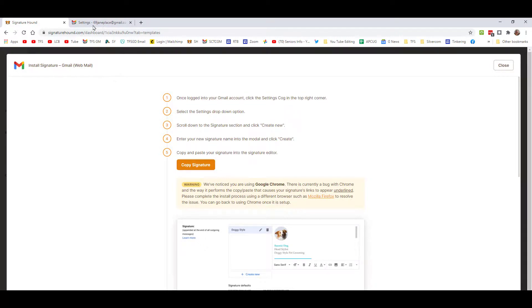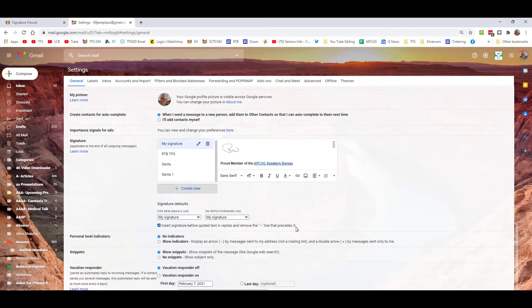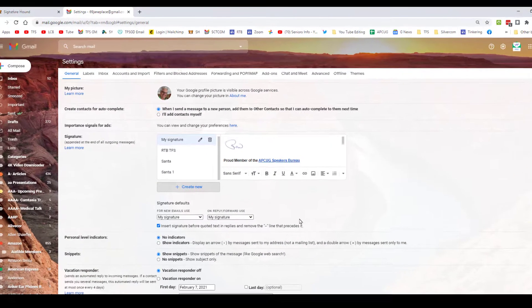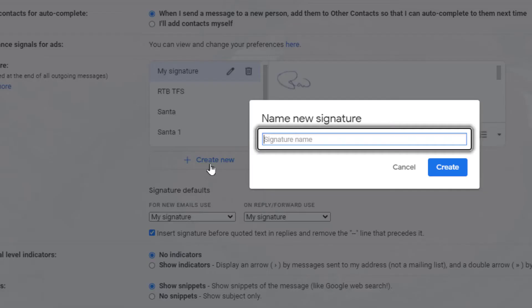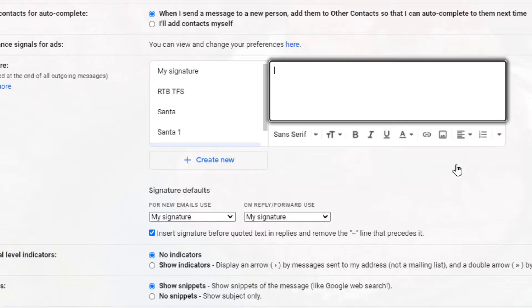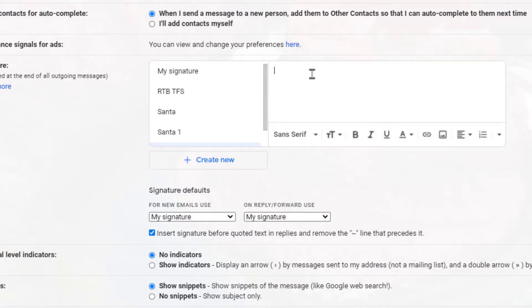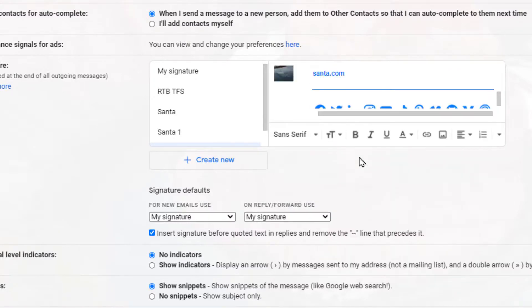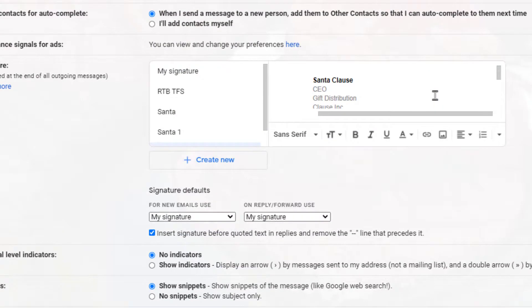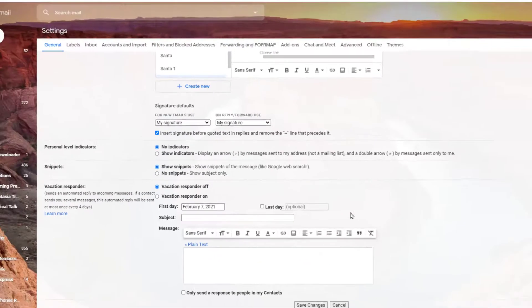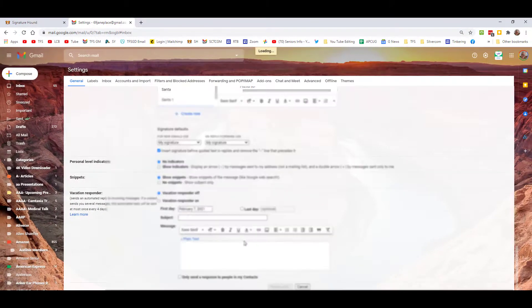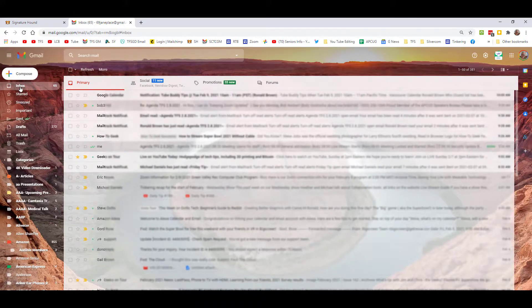Now we're going to come over, and this is your Gmail software. This is the signature block - I've made a bunch of signatures here, but we're going to create a new one. We're going to call it Santa 2. We're going to create this, and I'm simply going to right-click and paste this. This is going to paste it in, and this will have our information that we want. I'll come down now and we'll save changes, and we will have our Santa 2 signature block.